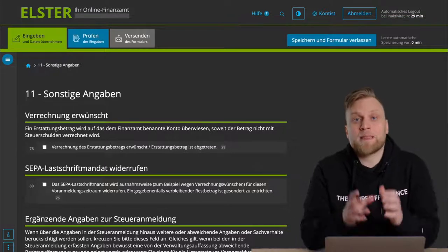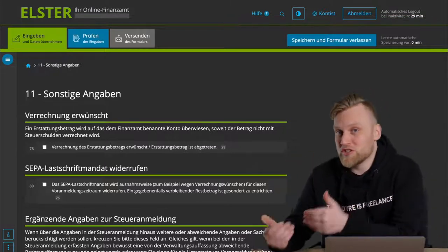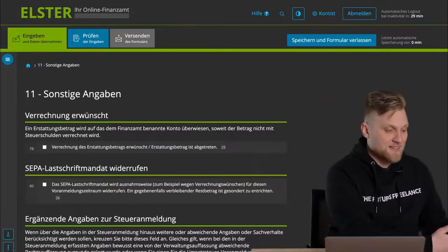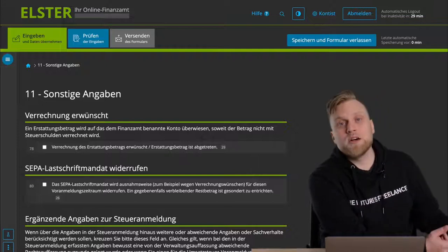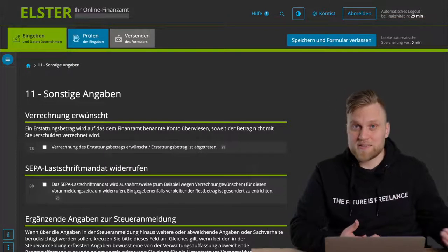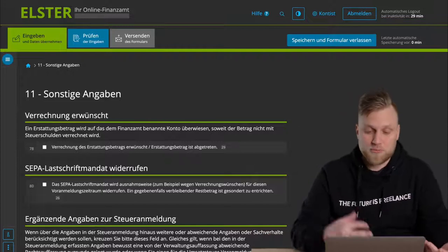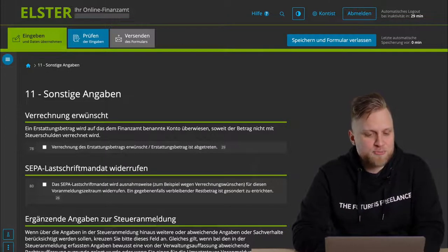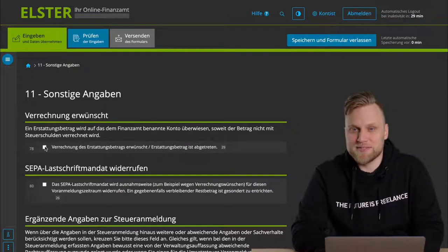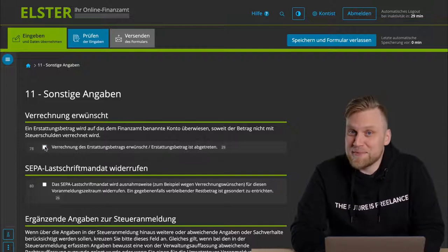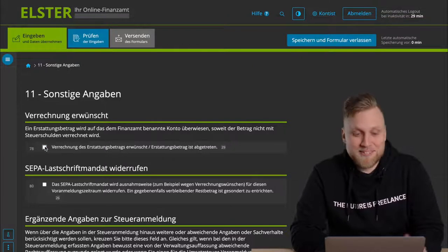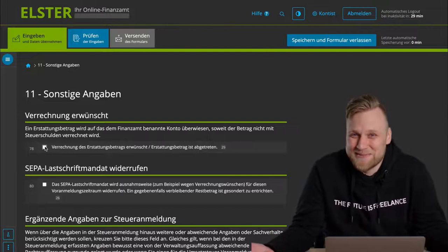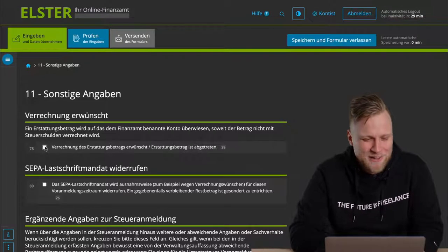But at the same time, you have to pay back taxes for another period, or maybe for another type of tax, such as income tax. But you do not receive Umsatzsteuer, then you can ask for that to be offset. To be honest, most of the time, the tax office will offset it regardless of whether you check the box or not. But here, you can actively ask for it.